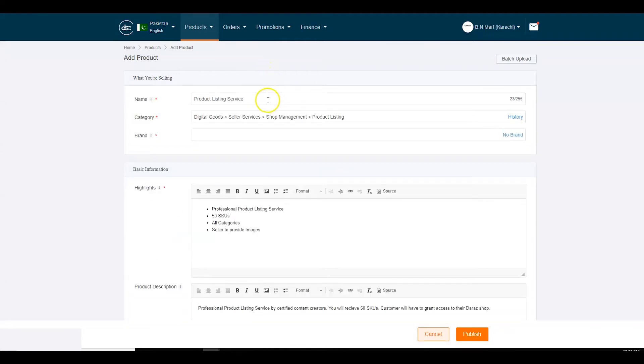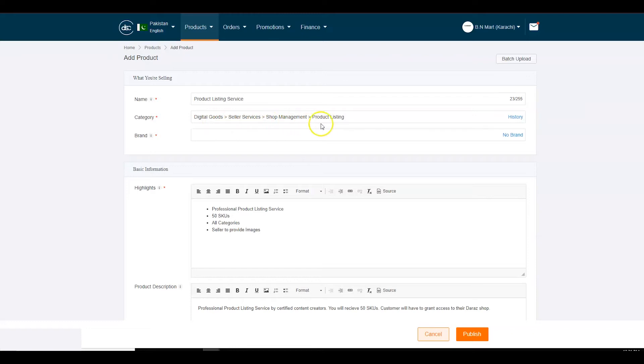Product name. Write down the name of the service that you want to provide to sellers on Daraas. Select category as Digital Goods, Seller Services, Shop Management, Listing.